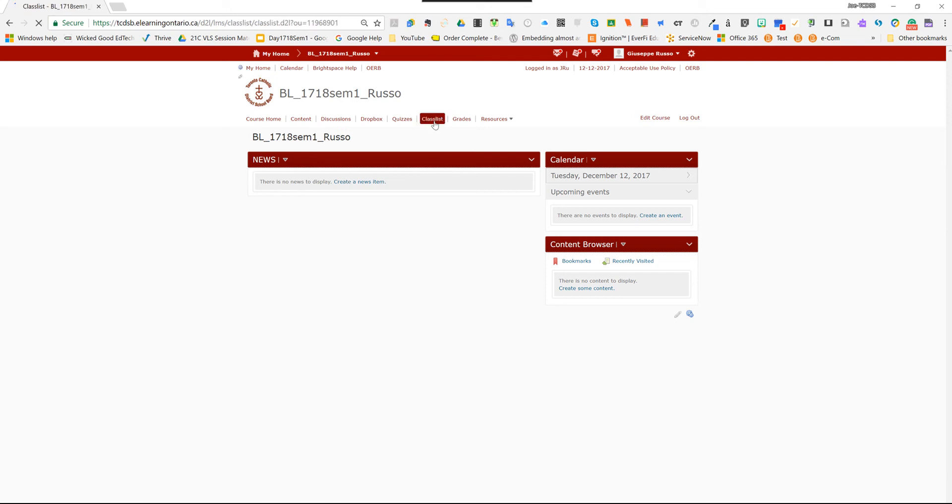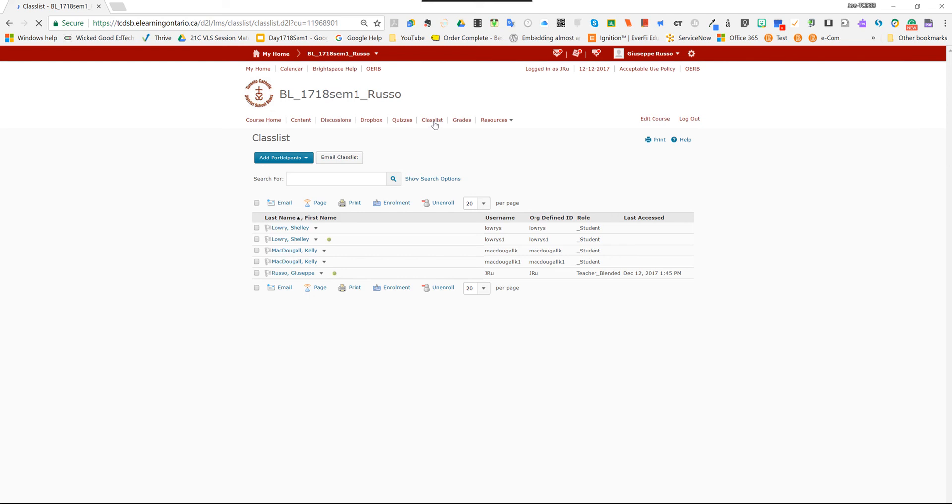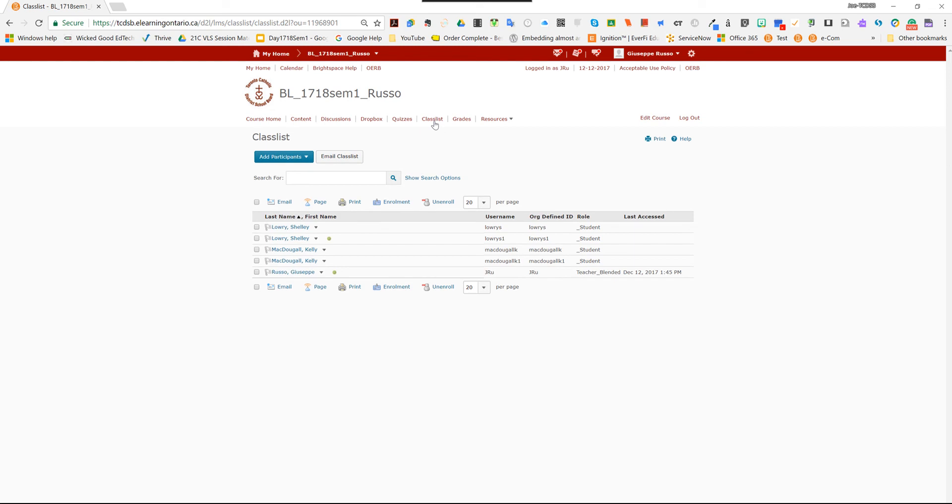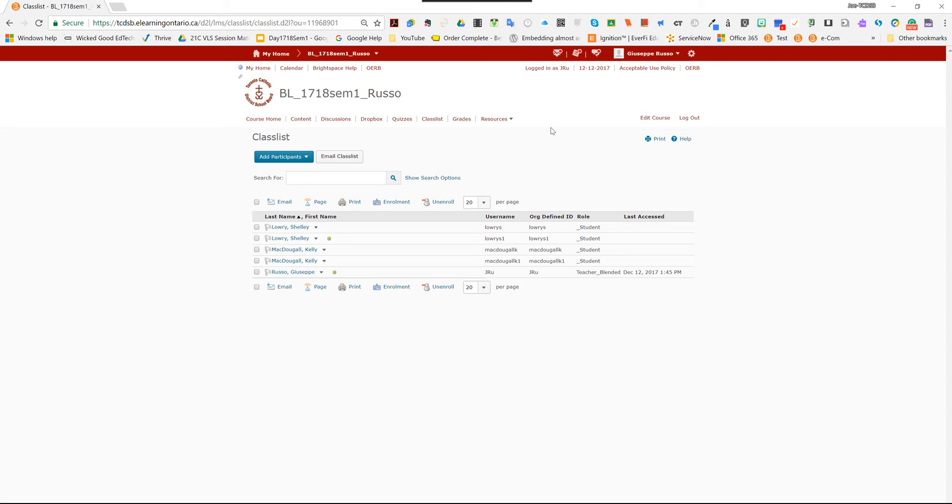The reason why we need to do that is because when you go to class list, you'll notice that your students are already there. So here's my example students. And they would already be there. So that's step number two, figuring out which course shell already has your kids from this year in the course shell.